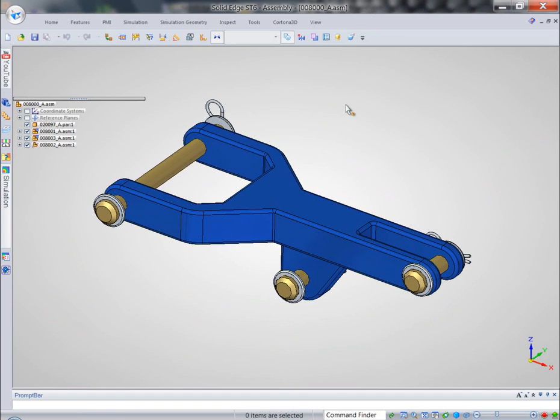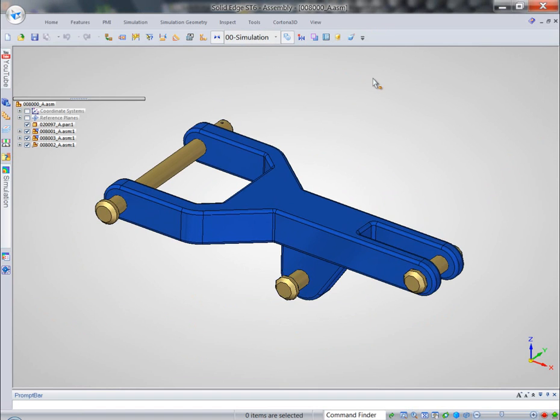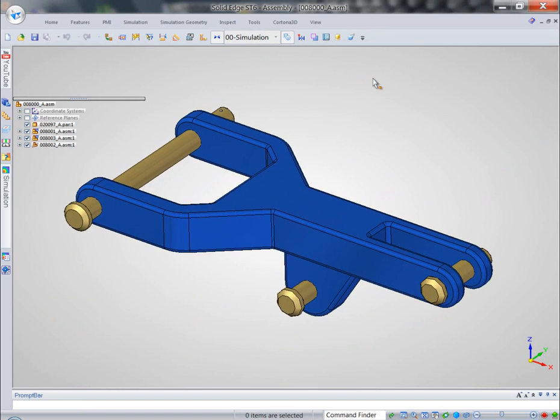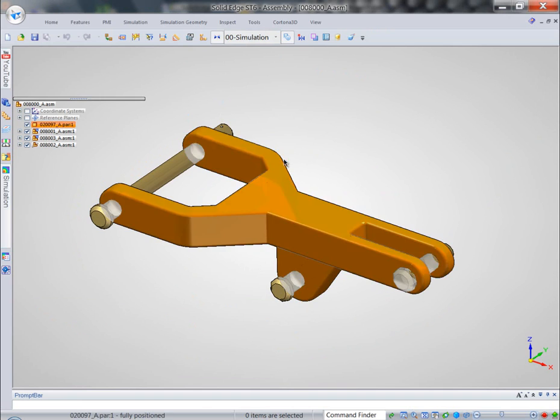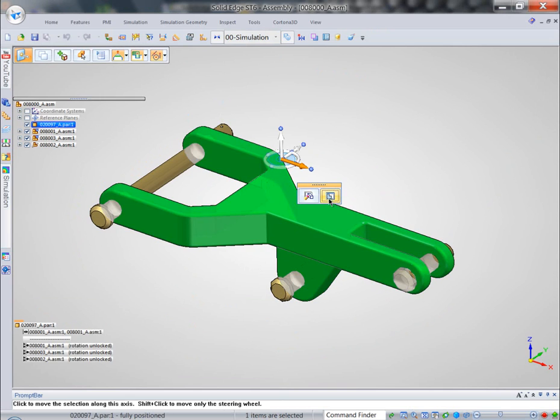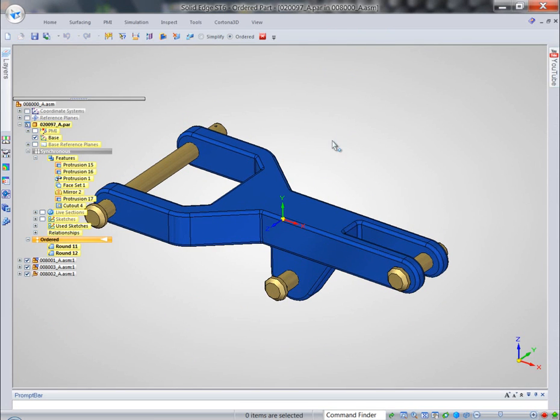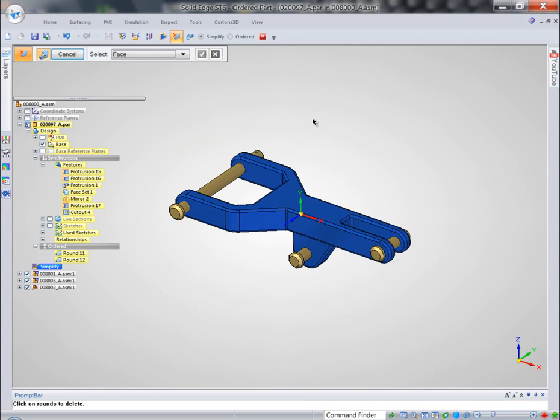Because Solid Edge Simulation is part of Solid Edge offering, it's a single environment. We can easily isolate using display configurations the required parts for this particular study. And even further, to reduce processing time, we can get rid of irrelevant features on this particular part.